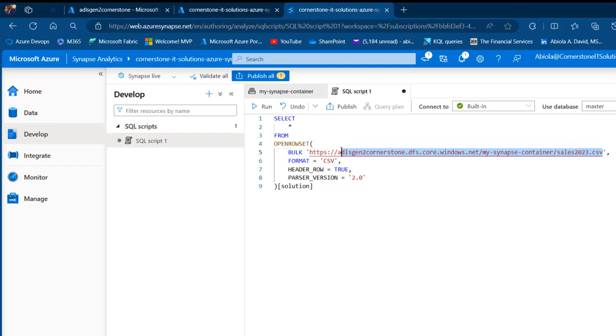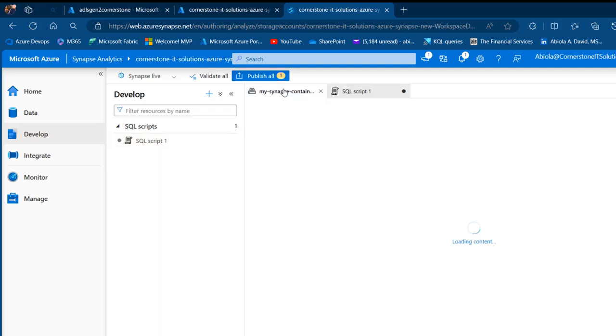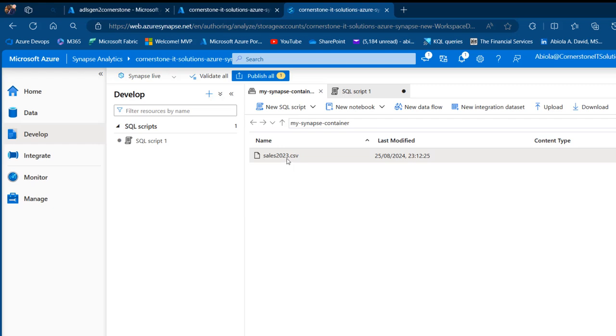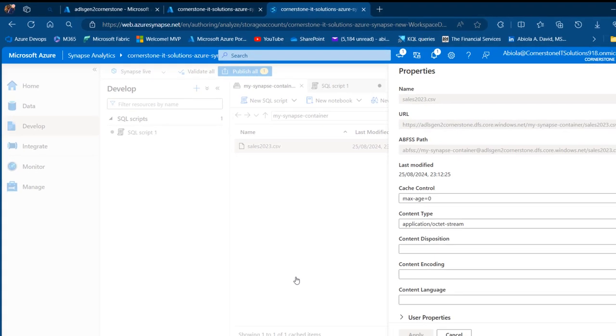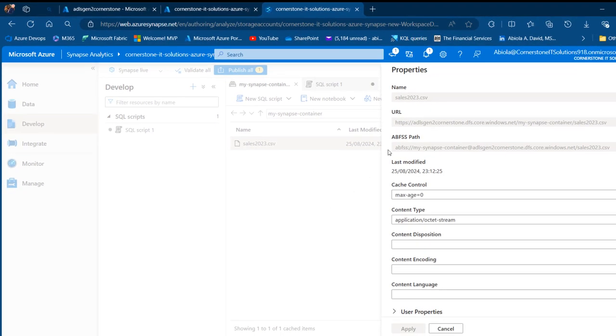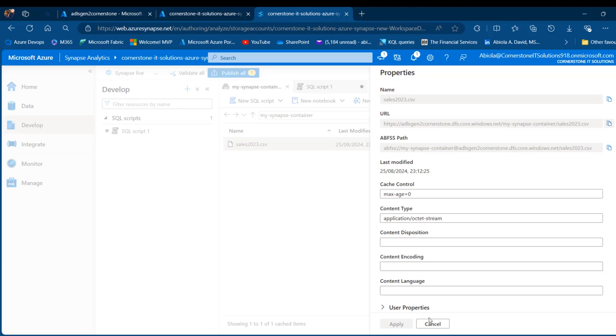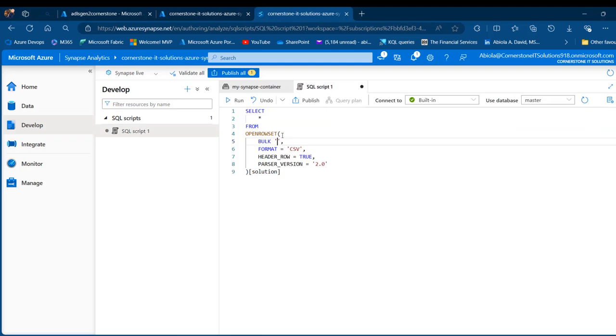I'm going to go ahead and select all of these, delete. If I want to get the same link, I'm going to come to my Synapse container and I'm going to see the sales 2023 file. I can right click and then go to the properties at the bottom. In the properties, I'm going to see the name, the URL, the ABFSS path, last modified, and so on. We want to copy the URL, copy that, cancel this, and then I can return back to the SQL script tab here and paste. That's basically how we can get the URL.